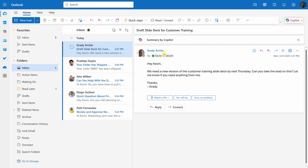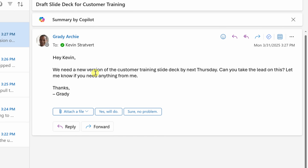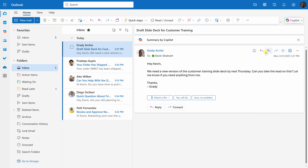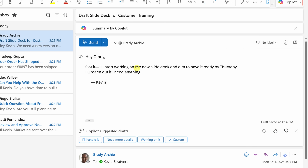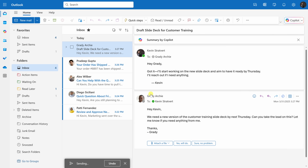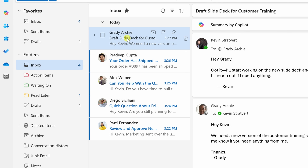Next up, I have an email from Grady and he wants to know if I could pull together a new version of the customer training slide deck. This is an action on me and it'll take a little time to pull together. So I'm going to respond to Grady letting him know I received his message and I'll start working on it. I'll type in my message, click send, then drag Grady's message over into Action Items so I remember to follow up.